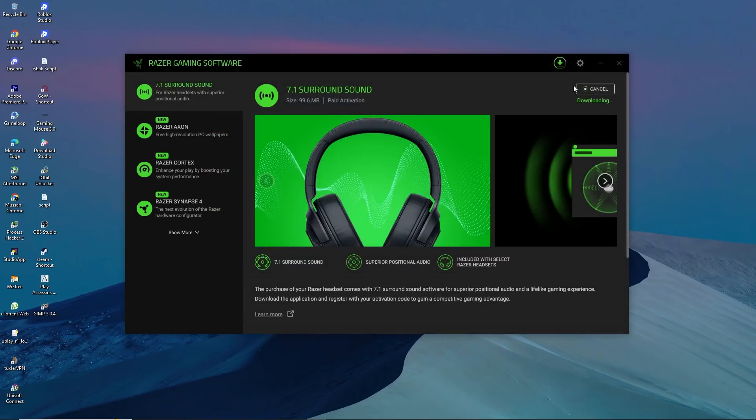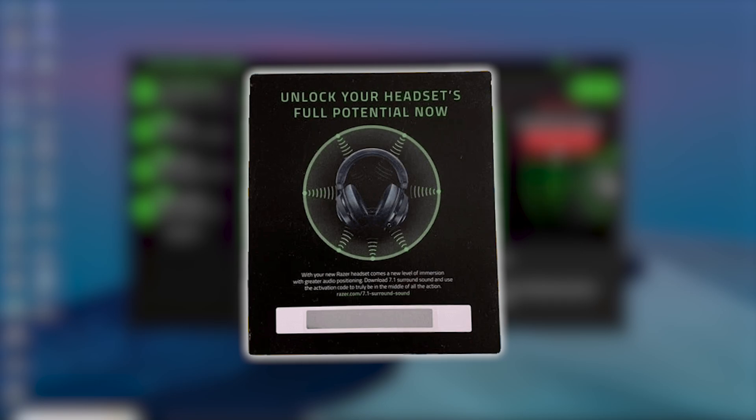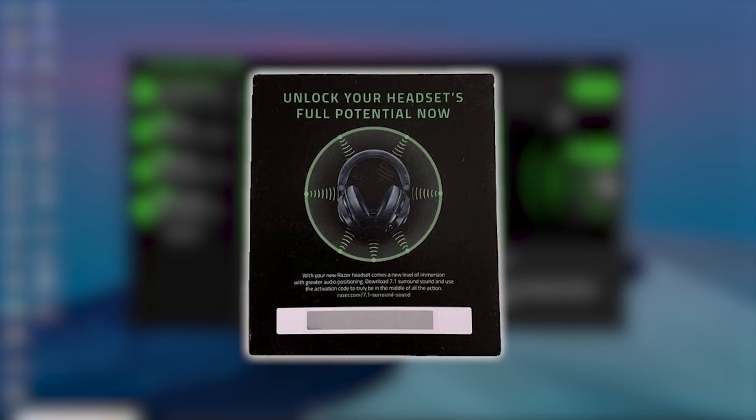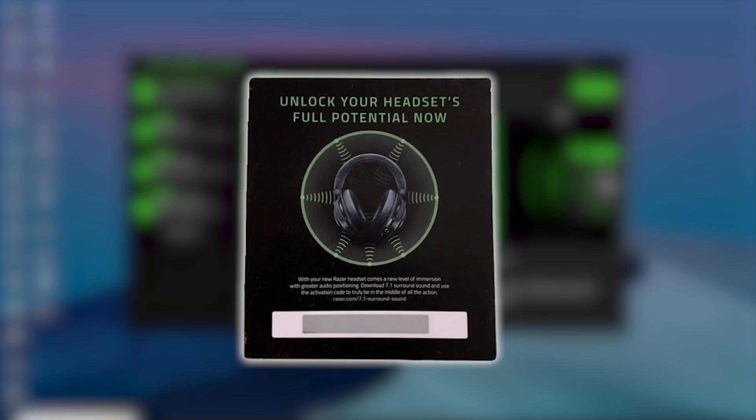After downloading, install it and then open the program. If you see a prompt asking for an activation code, enter the code provided to you by Razer, usually given by email or included with your headset.